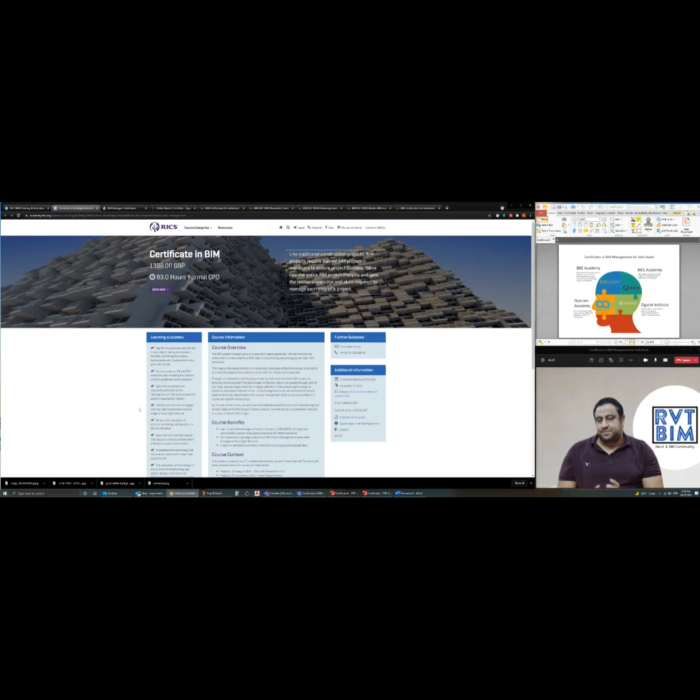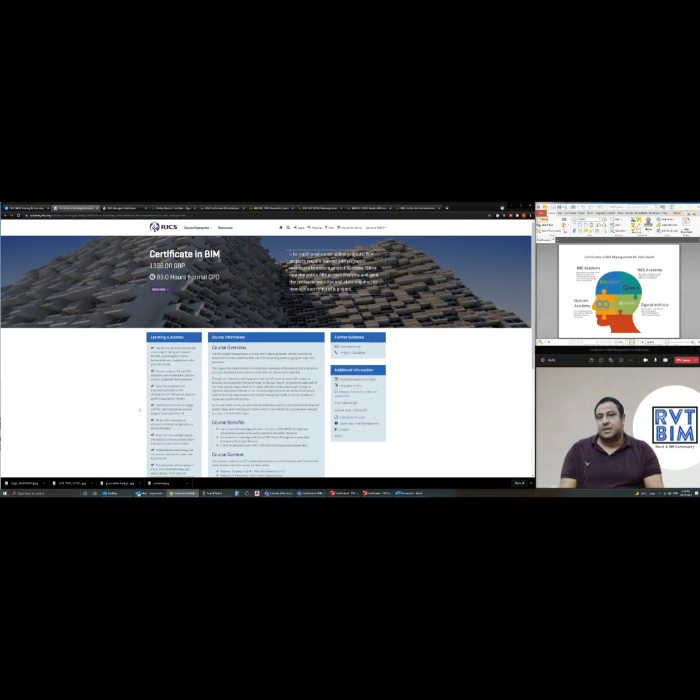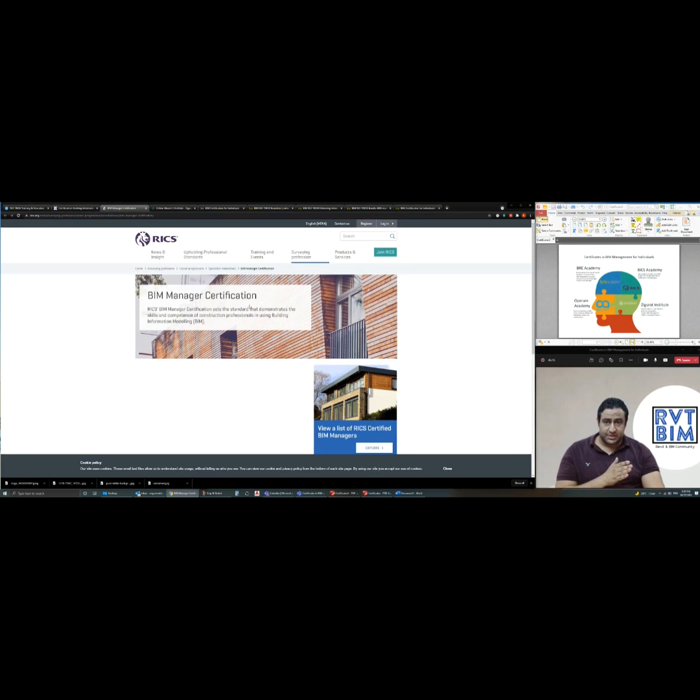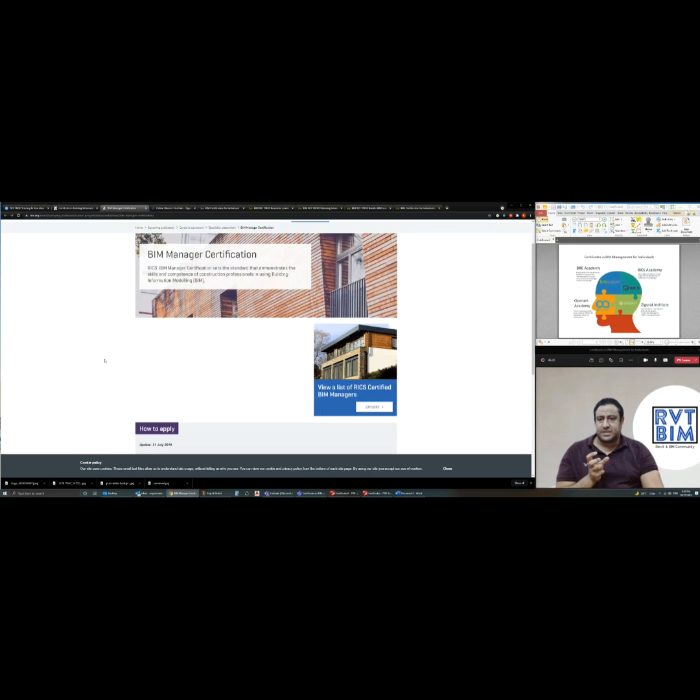But unlike BRB, RICS provides only this training with attendance certificate. BRB, RICS-Easy had another program for BIM manager certification that includes a kind of assessment.